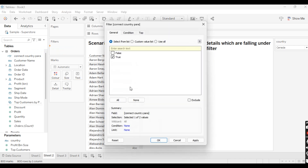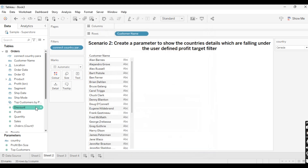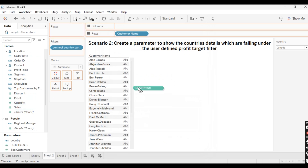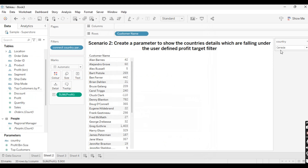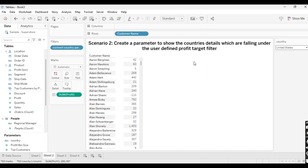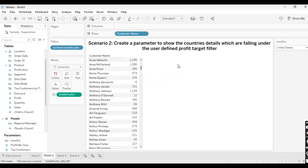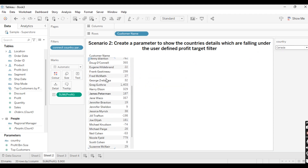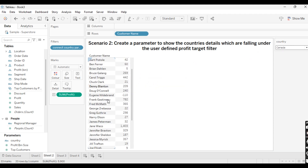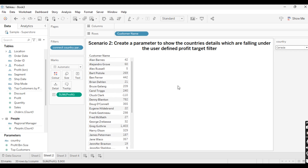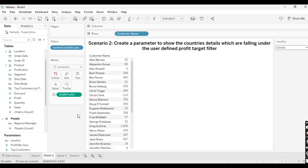Take this calculated field into the filter, select True, and click Apply. Take Sales or Profit — whatever you want. Now if I want to show United States customers, as you can see it is changing — it will show only United States customers. If I select Canada, it will show only Canada customers. I hope you like this scenario. Please do like and subscribe to the channel.